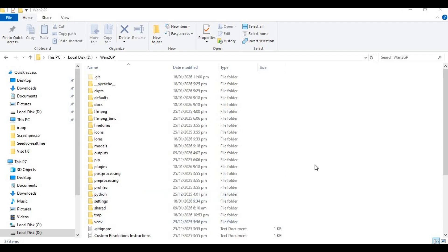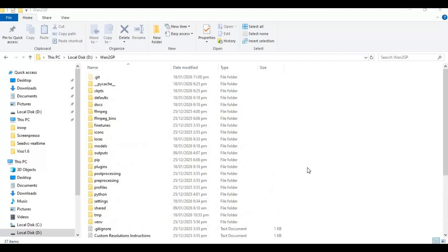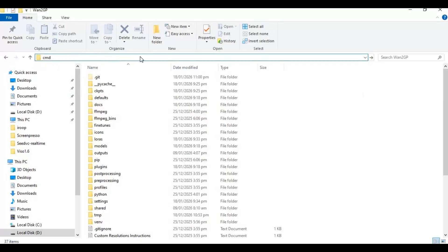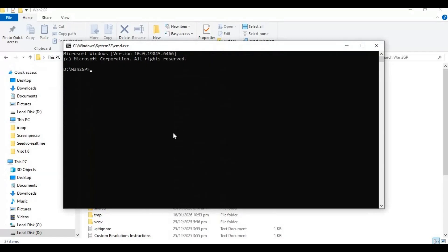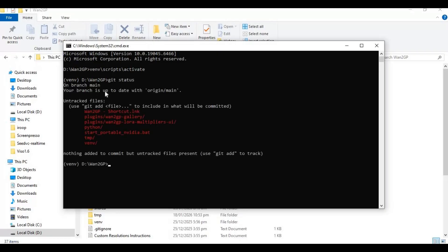If you already got WAN2GP installed following my instructions, go to the main folder and type cmd in the folder path. A new command window will open. Activate VENV with the activation code. After activated, run the status command. This will show you if there are new updates.